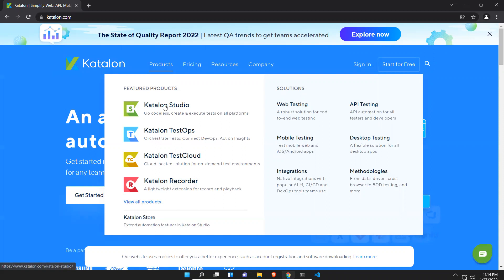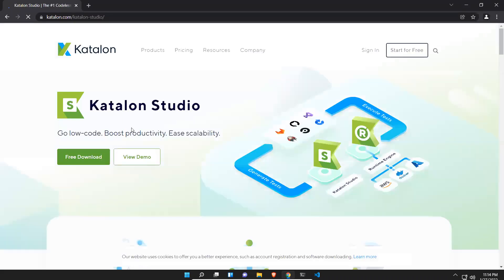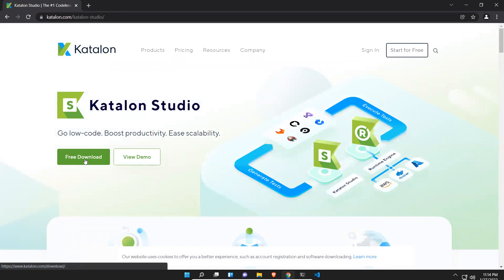Just click on Katalon Studio and you see that free download. Just click on this free download button.